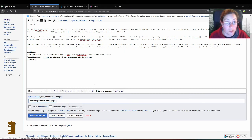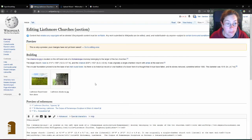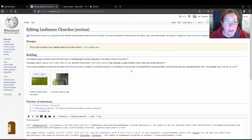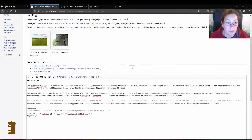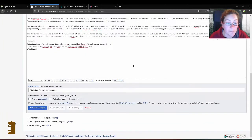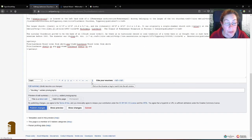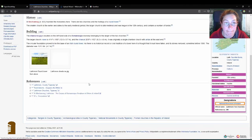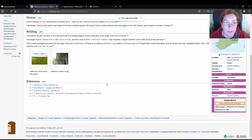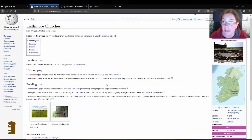And I click on show preview in case I did something wrong. And that looks fine. And I'll just click on publish changes. And now they're in the article. It's as easy as that.